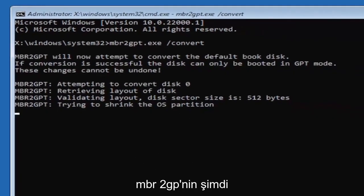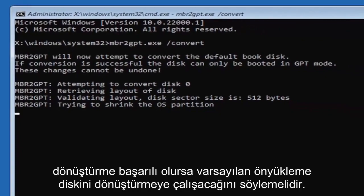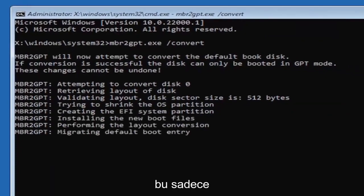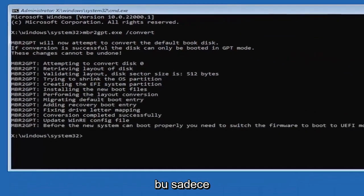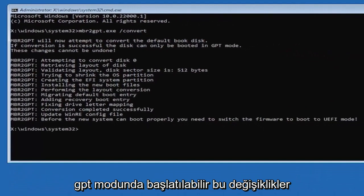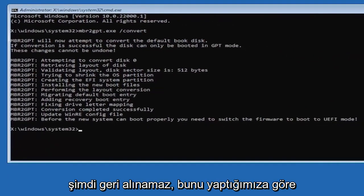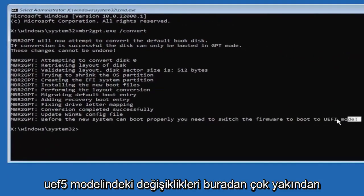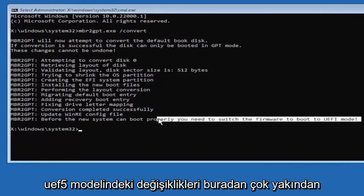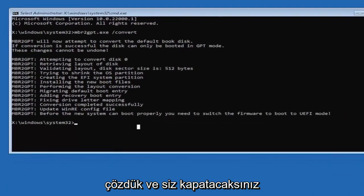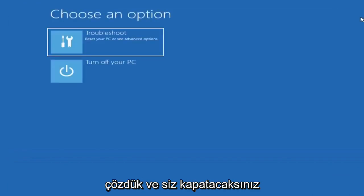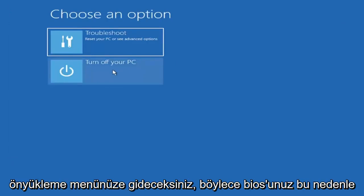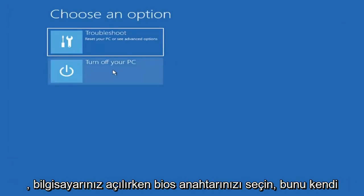So it should say the MBR2GP will now attempt to convert the default boot disk. If conversion is successful, the disk can only be booted in GPT mode. These changes cannot be undone. Now that we've done this, we're not finished yet because we still have to change it to the UEFI model. So close out of here and you're going to go turn off your PC and then you're going to go into your boot menu, so your BIOS. So select your BIOS key.